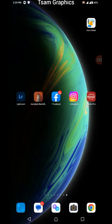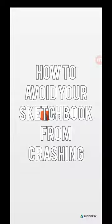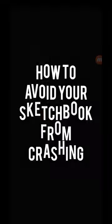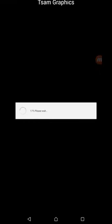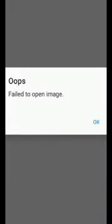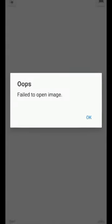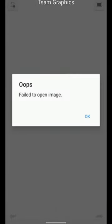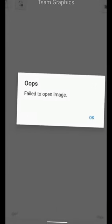Hello guys, welcome back to this tutorial. Today I want to teach you how you can avoid Sketchbook from crashing. I've seen a lot of people complain to me about the app showing 'unable to open file' even after they've spent a lot of hours trying to edit their work.